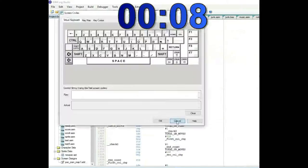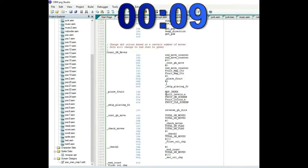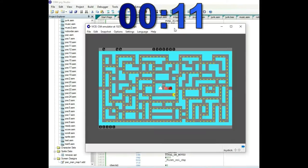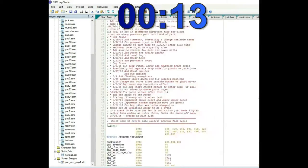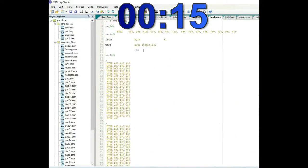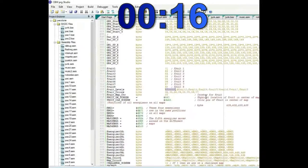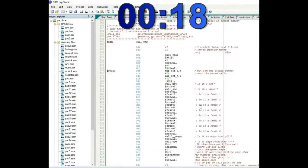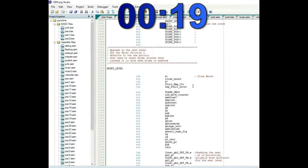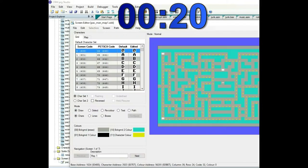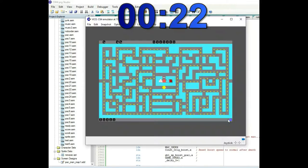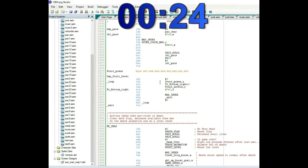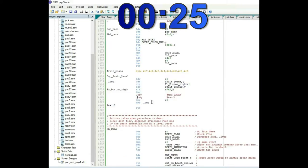This segment was sped up over 100 times to demonstrate real-time coding and challenge myself to write this code quickly. It represents about one hour and four minutes of footage. If anyone would like the uncut real-time footage, let me know in the comments. I'm using CBM Program Studio version 3.8.